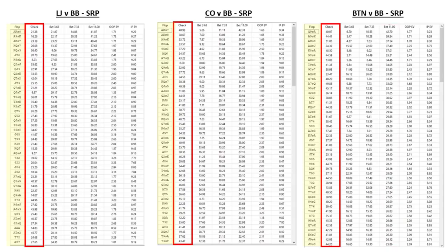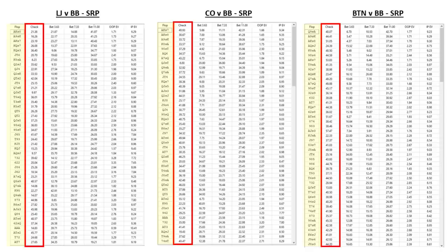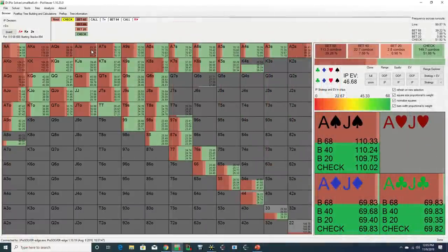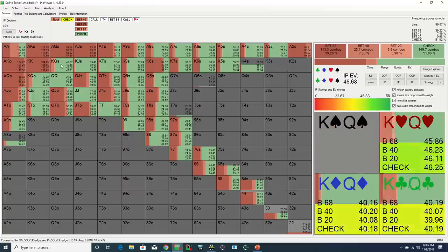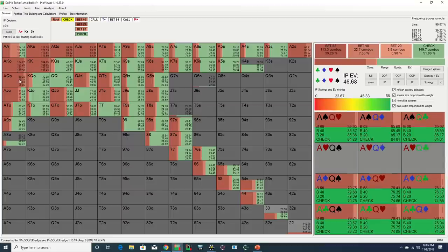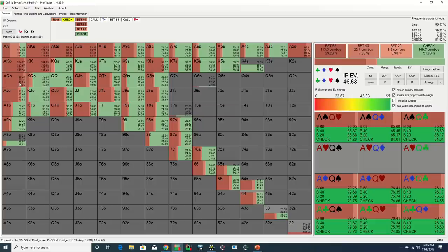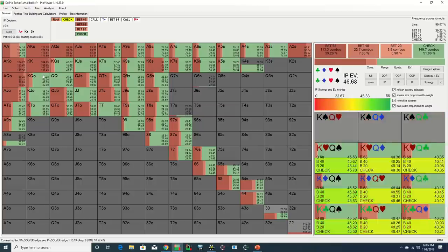And similar to this hand, we see that at the same time, the pre-flop aggressor is also doing a good amount of checking on these boards as well. So now that we've established that Robl should be mixing his play between checking and betting large here, the next obvious question is how this mix should be allocated.